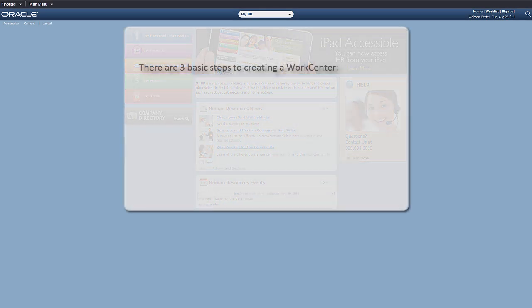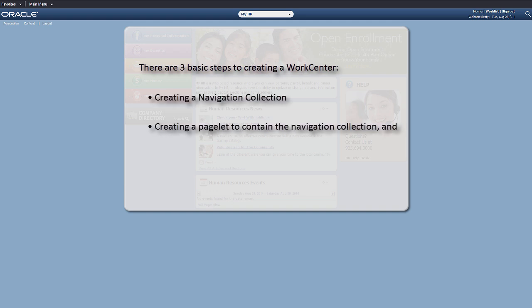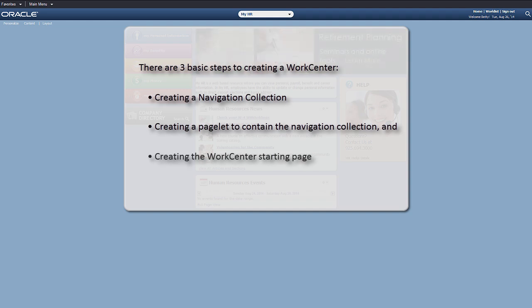There are three basic steps to creating a work center: creating a navigation collection, creating a pagelet to contain the navigation collection, and creating the work center starting page.